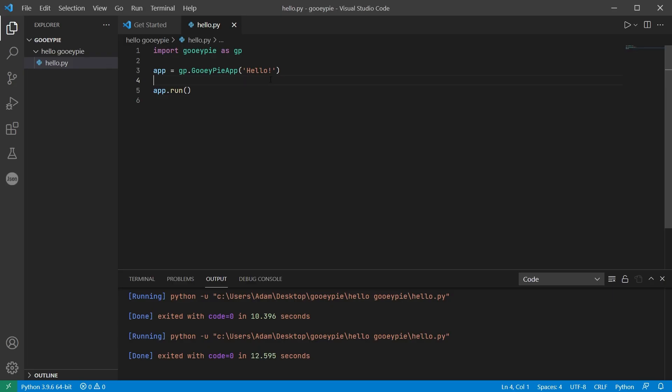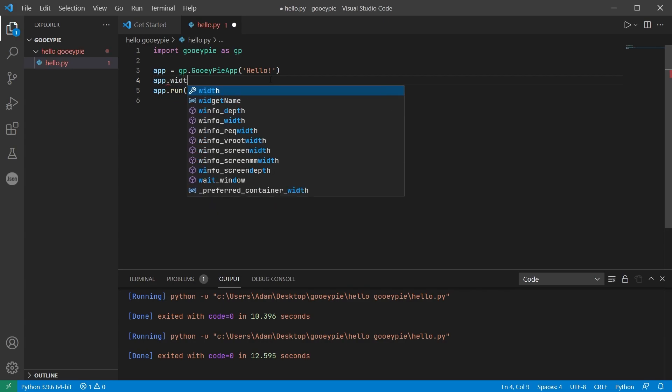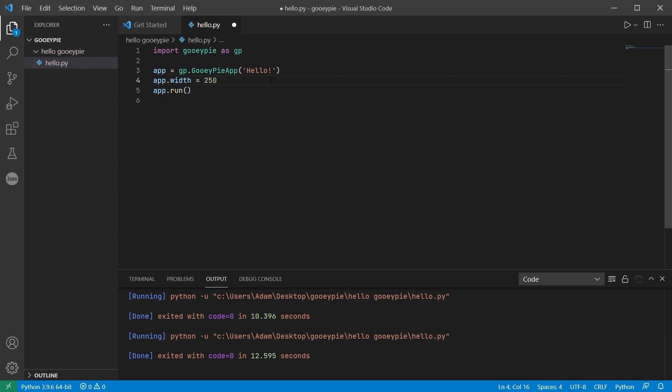Before I create these widgets I'm just going to set the width of the window to 250 pixels by setting the app.width property. Oftentimes this is not something you'll need to do as the main window will always resize to fit its contents but in this case I just want to give us a bit of extra room.